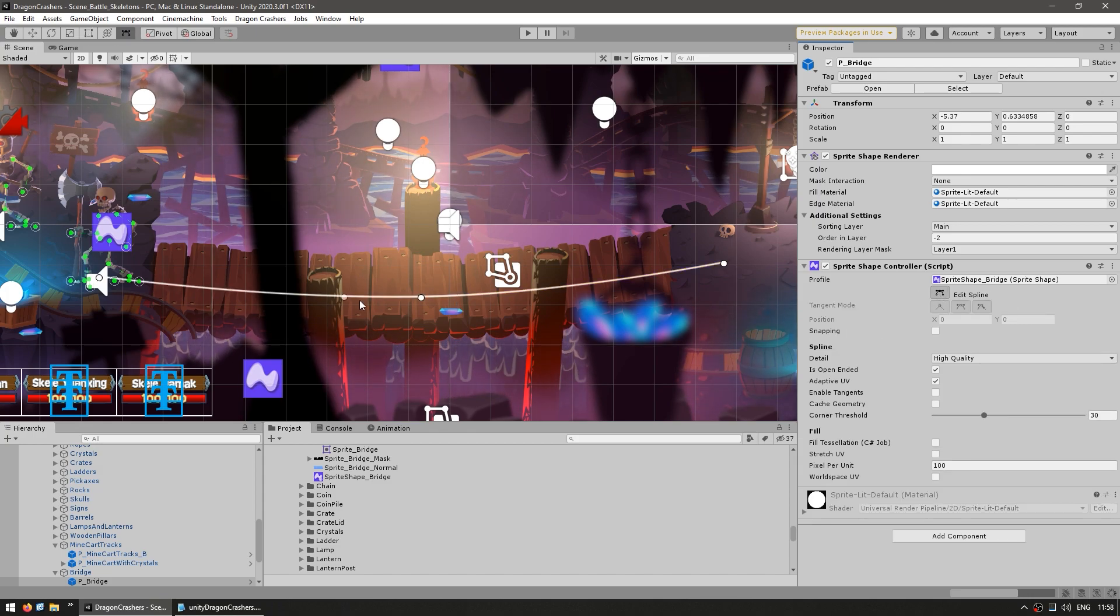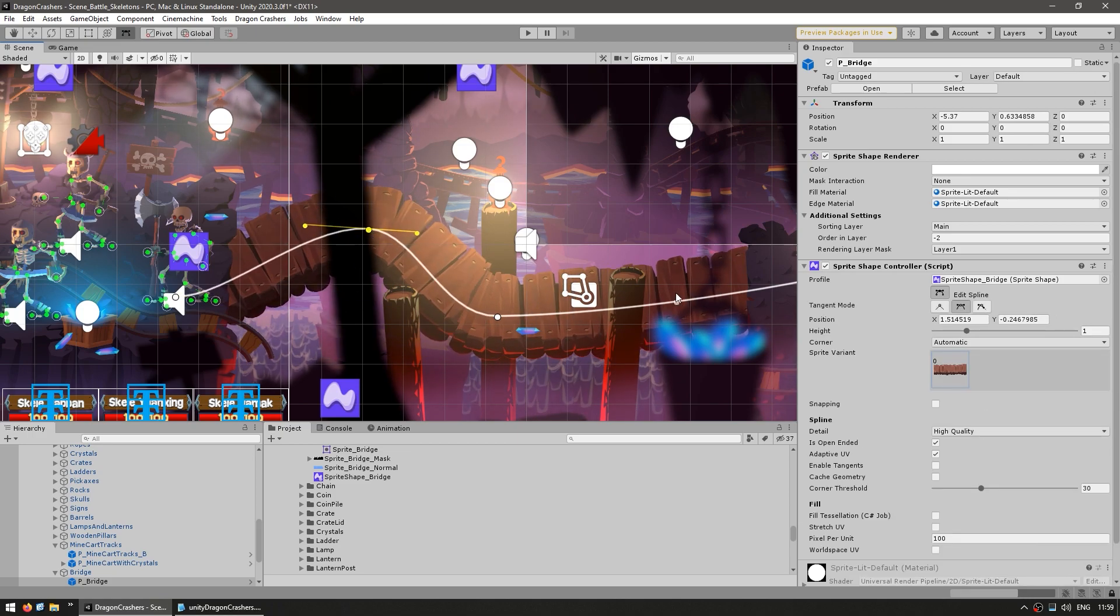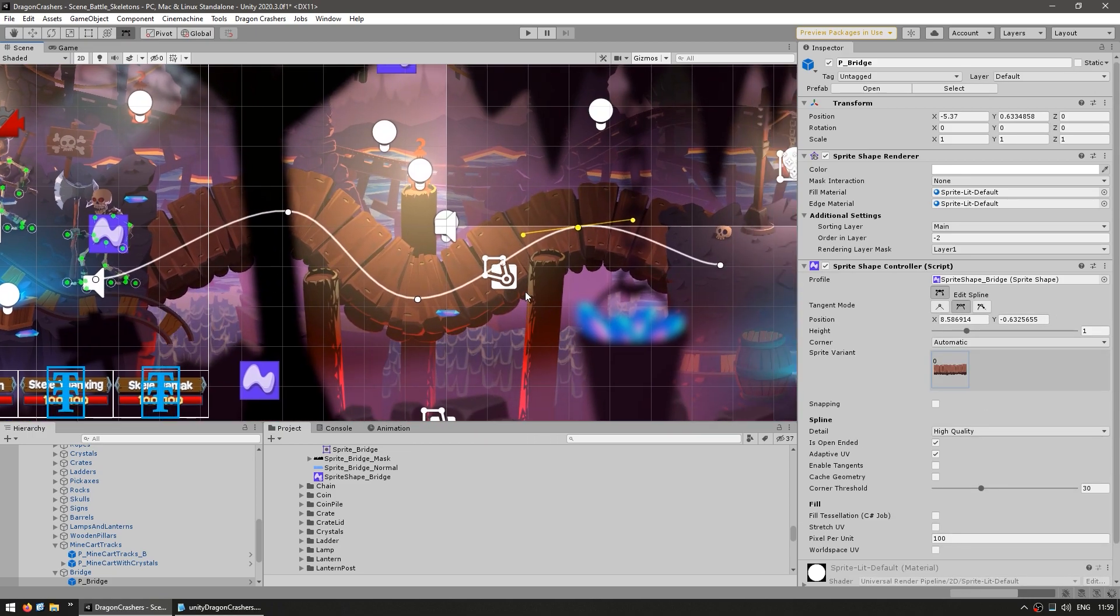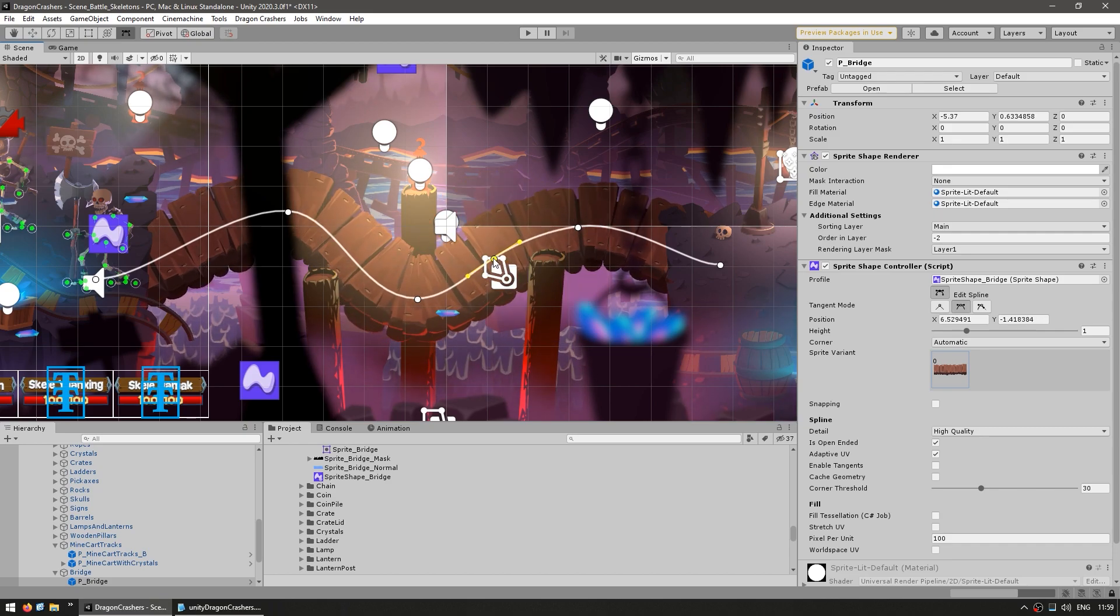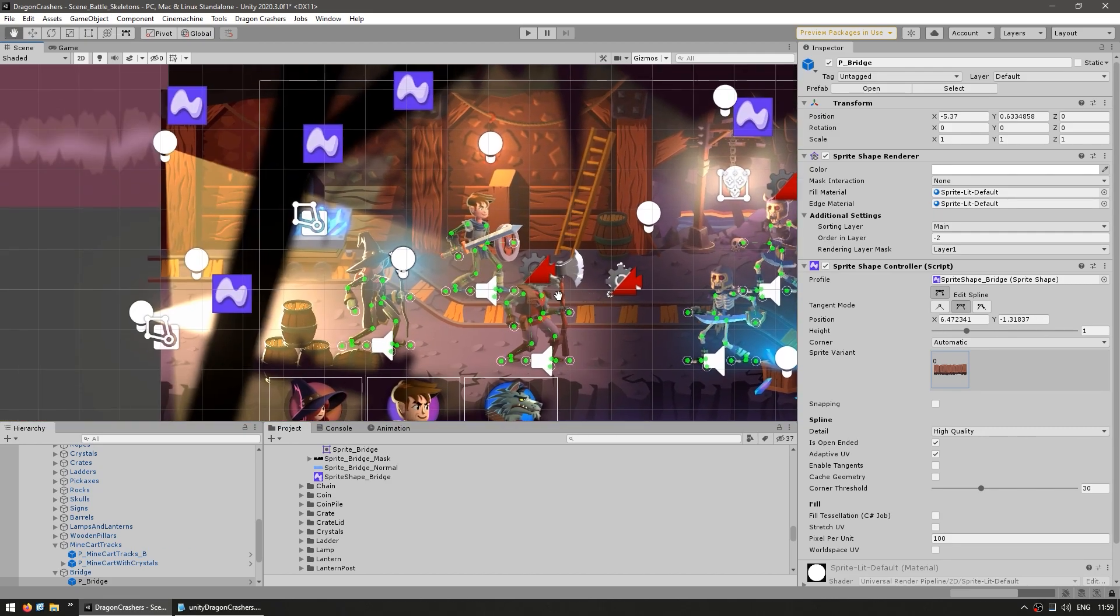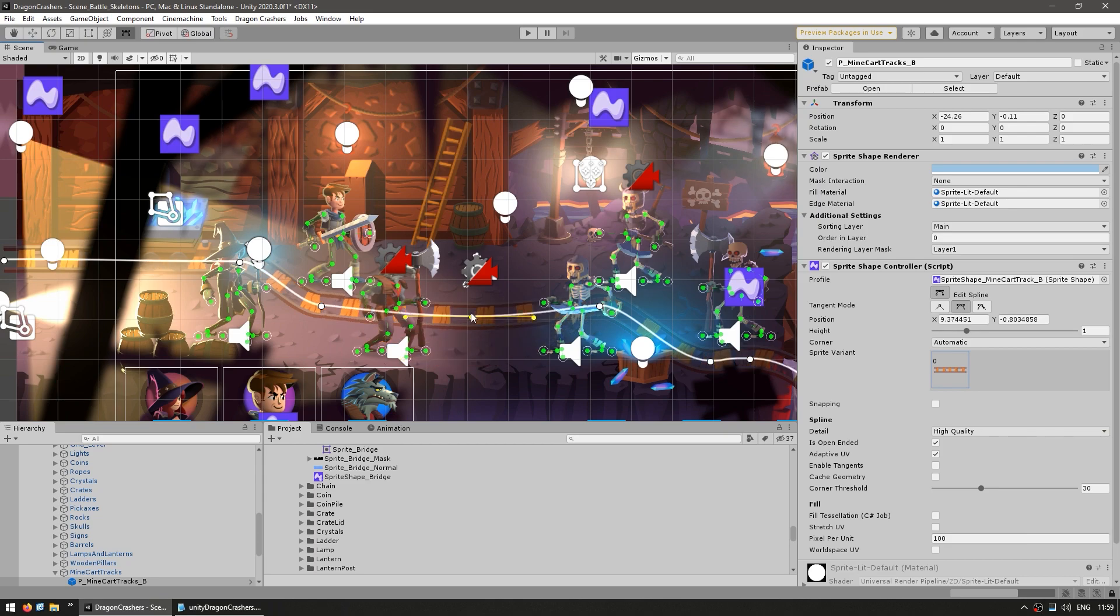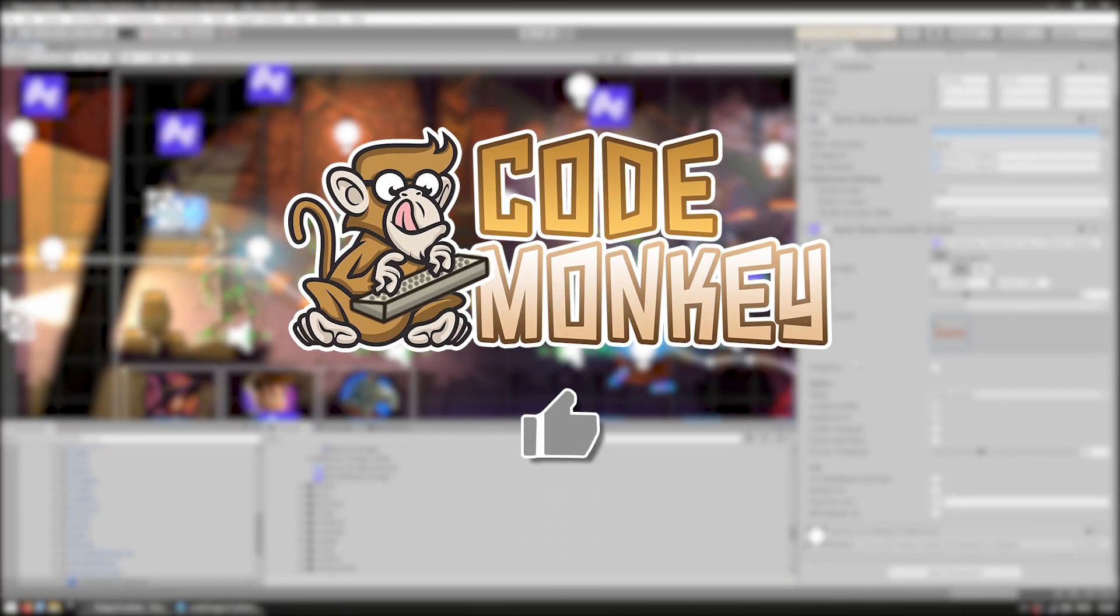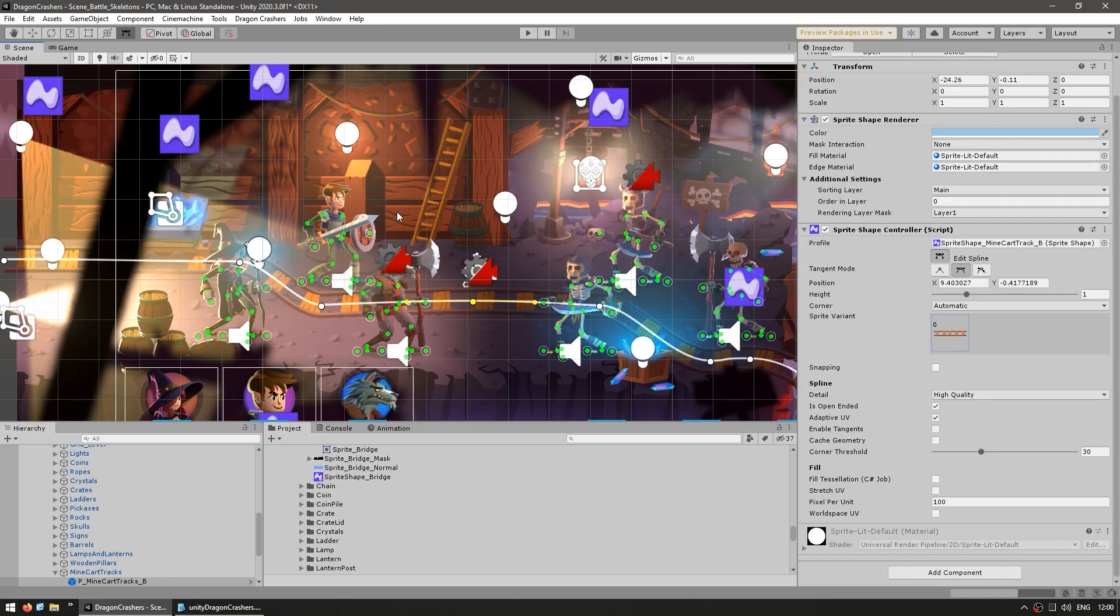When working with sprite shapes, we can click in here to edit a spline. We see all these points and I can add a new point, move it up, move it down. It takes a basic texture and creates pretty much any shape you want with it. So here is the very weird bridge. Same thing for the mine cart. This is a super useful tool for making weird shapes based on standard textures.